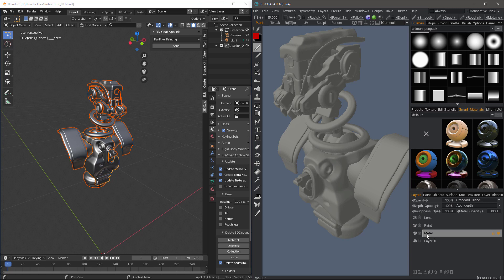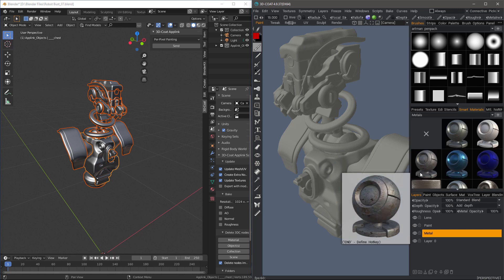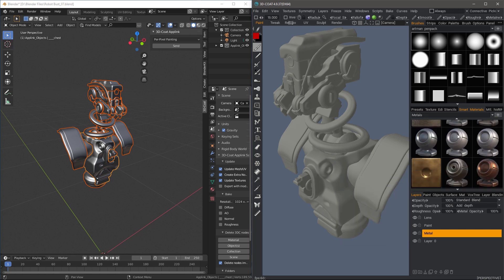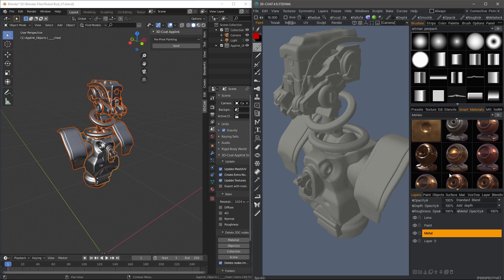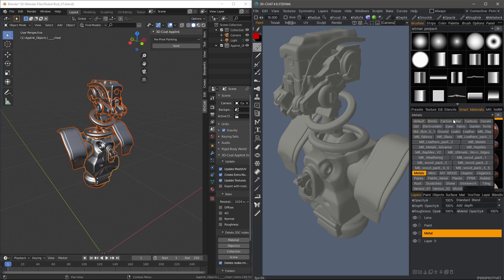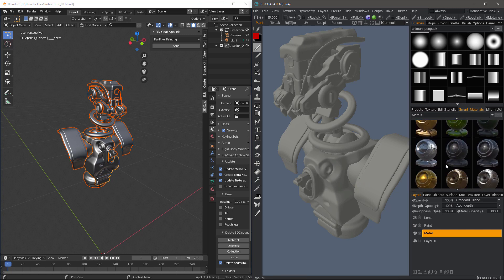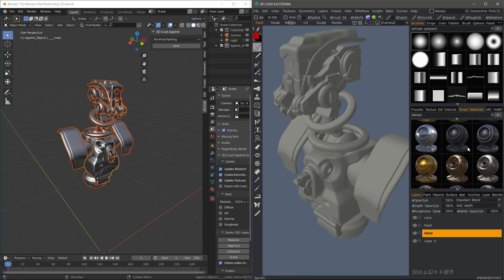Now go back down to this Metal layer and go to a Metals Smart Material folder. Your list of Smart Material subfolders will look different because I've added quite a bit of third-party packs as well as some of the 3D Coat Scan Store materials. And I'll go with that one.